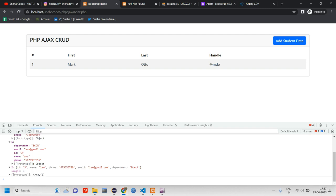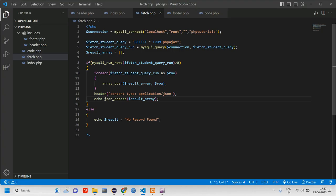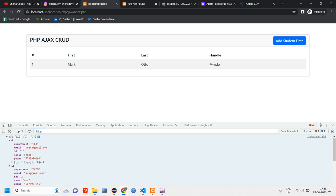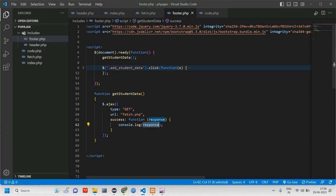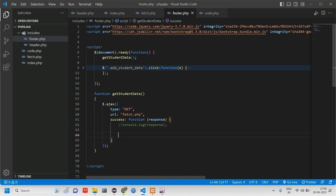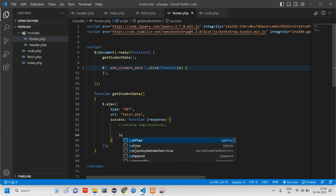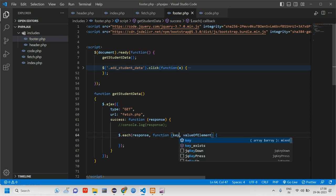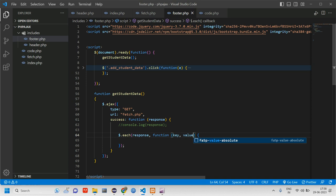We have the data in array form. Now to display it in table format, we comment out the console log and use a jQuery `$.each` loop. The `$.each` takes the response we're getting and iterates over it with key and value parameters.